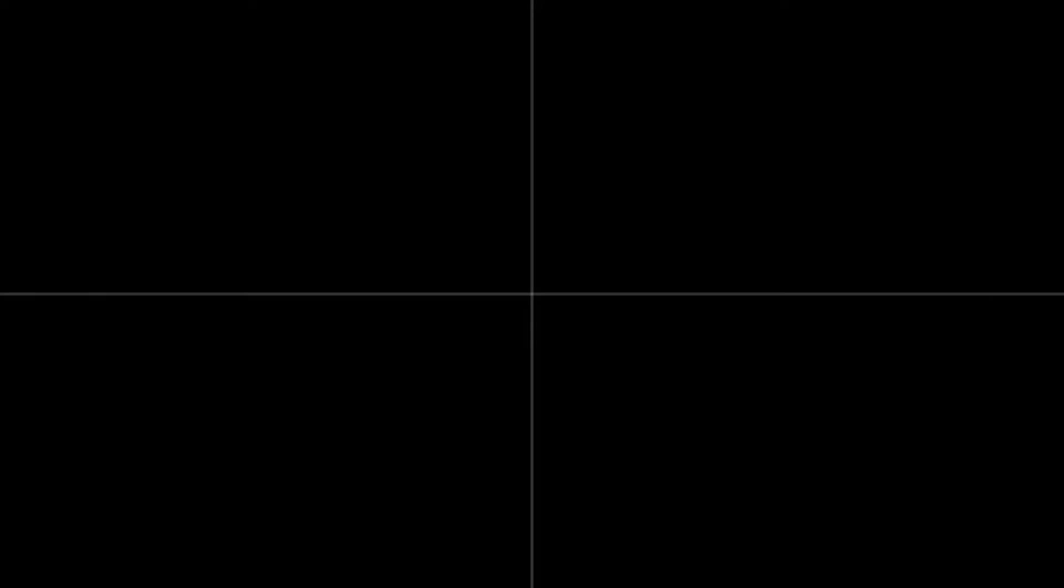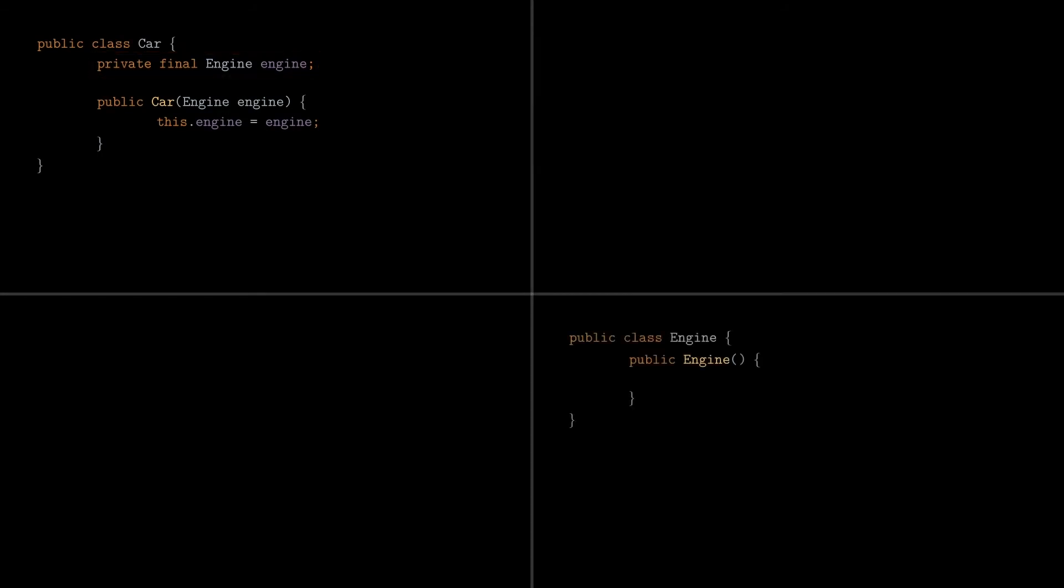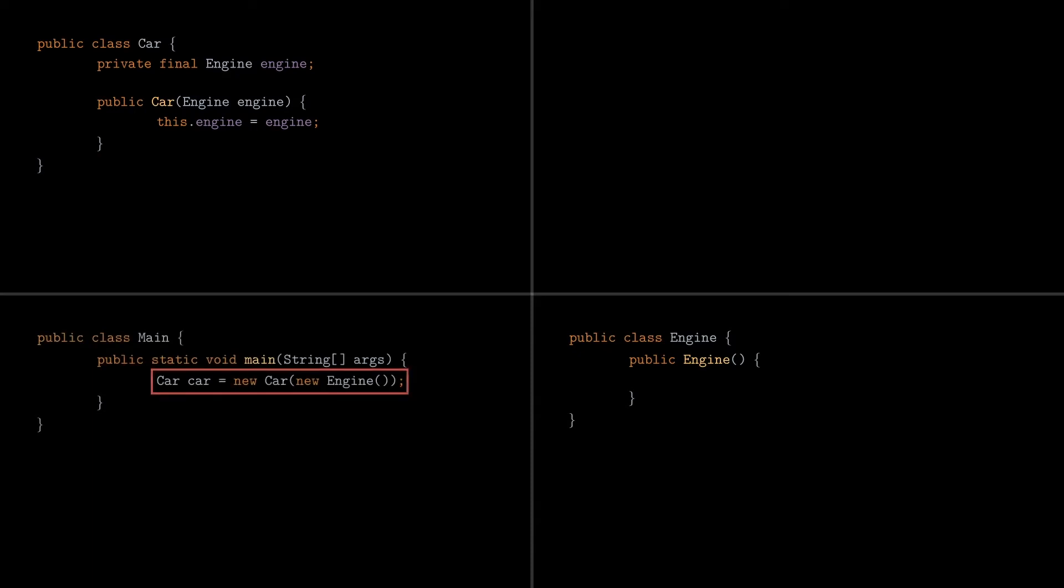Let's see we have this car class which has an engine as a dependency. The engine is just an empty class for simplicity. Now, when we want to create an instance of the car class, we also have to provide a new engine object, as required by its constructor. So we want to use JUICE to inject that dependency instead of creating it directly.